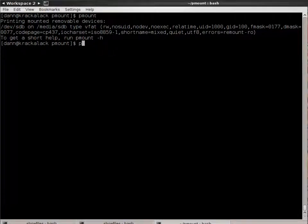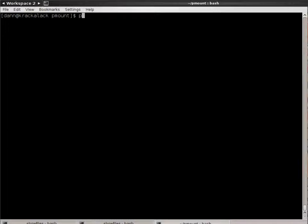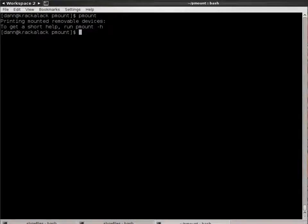Alright, so if I did to unmount a device, use P-U-Mount, D-E-V-S-D-B, just like you did before. Now, if I issue the P-Mount command again, you will notice there are no mountable devices that are mounted with the P-Mount command. It also tells me I can run the P-Mount with dash H to get the help.